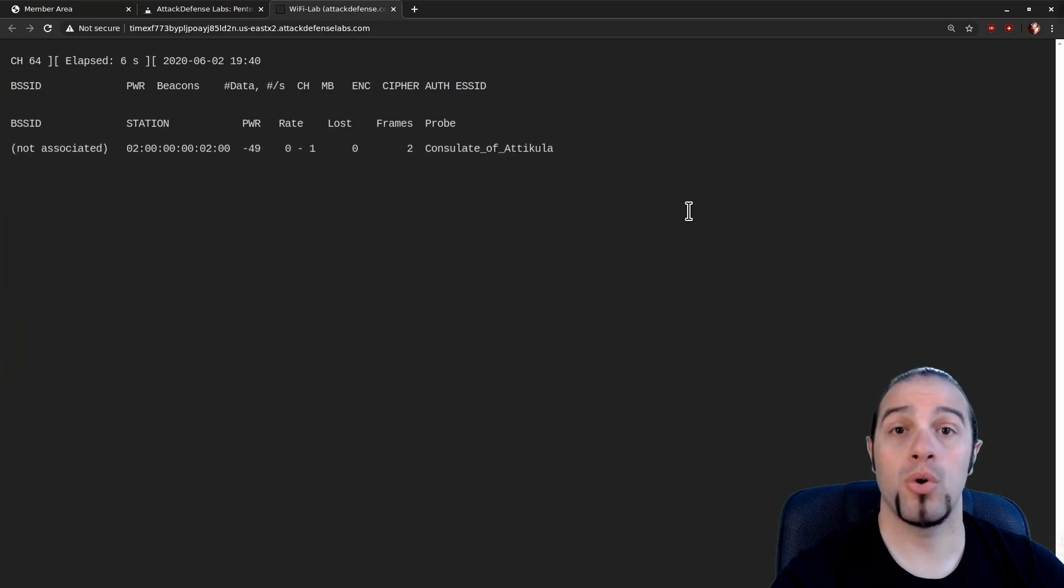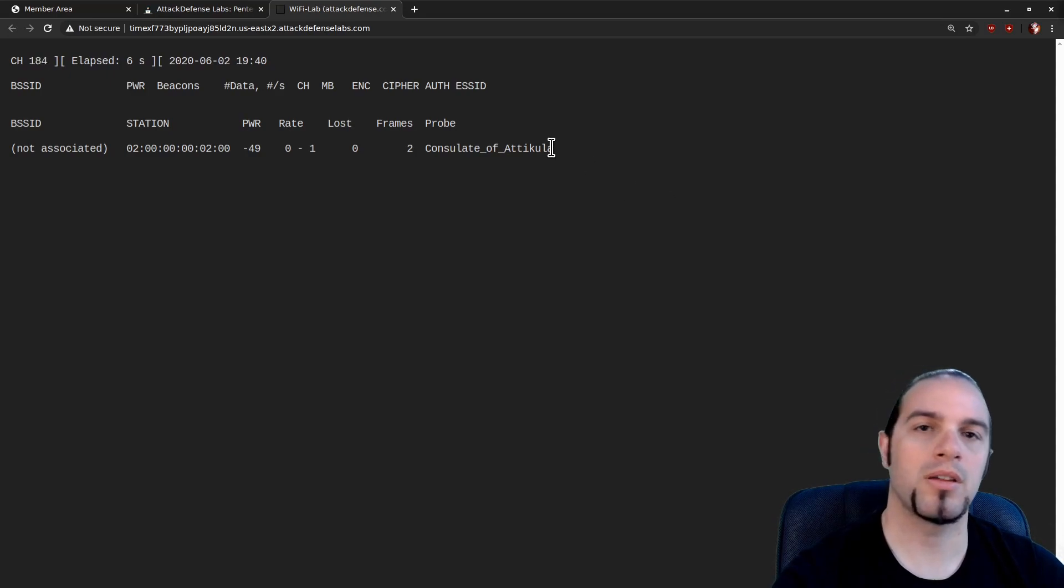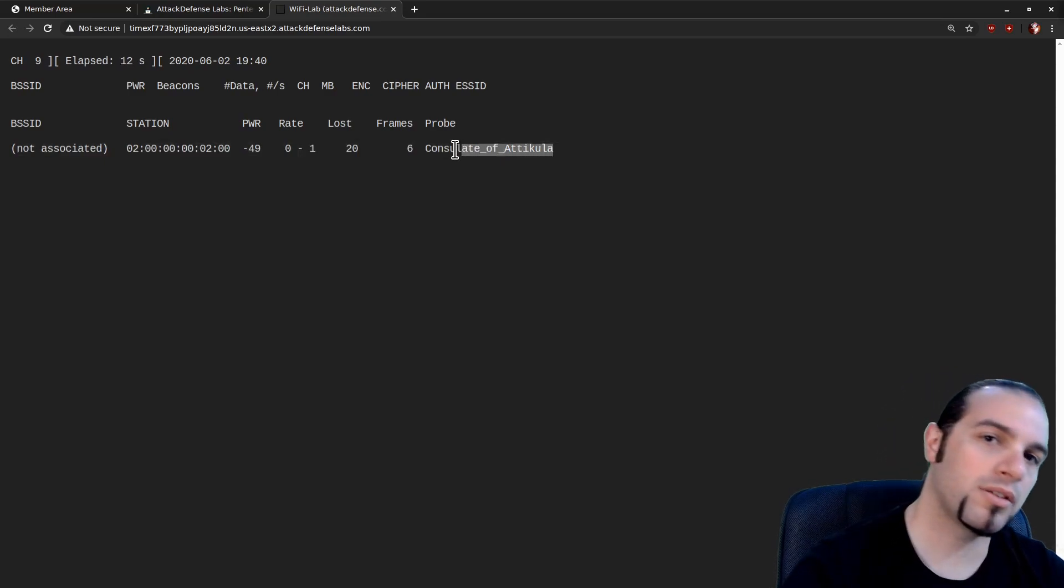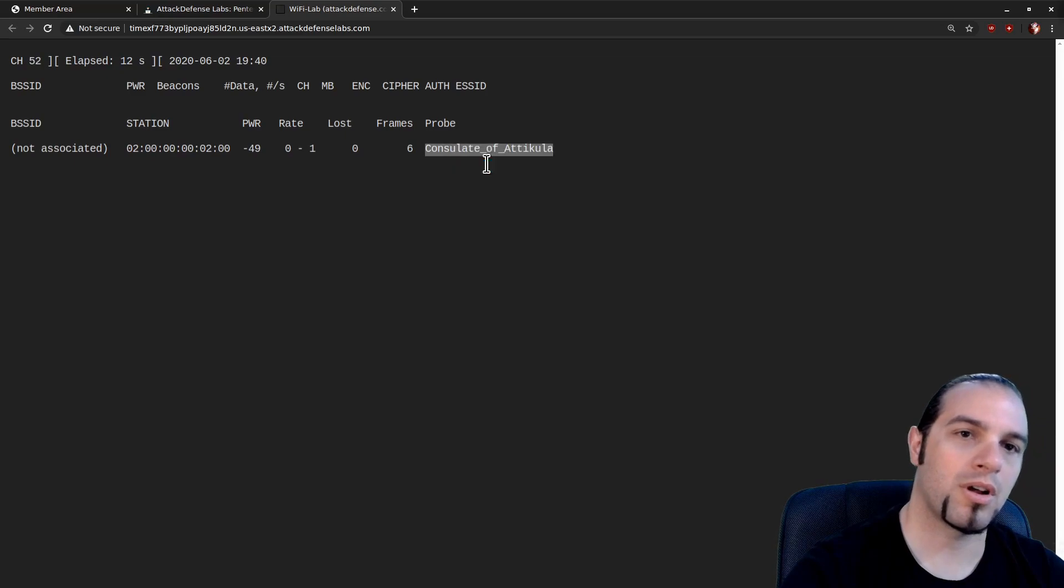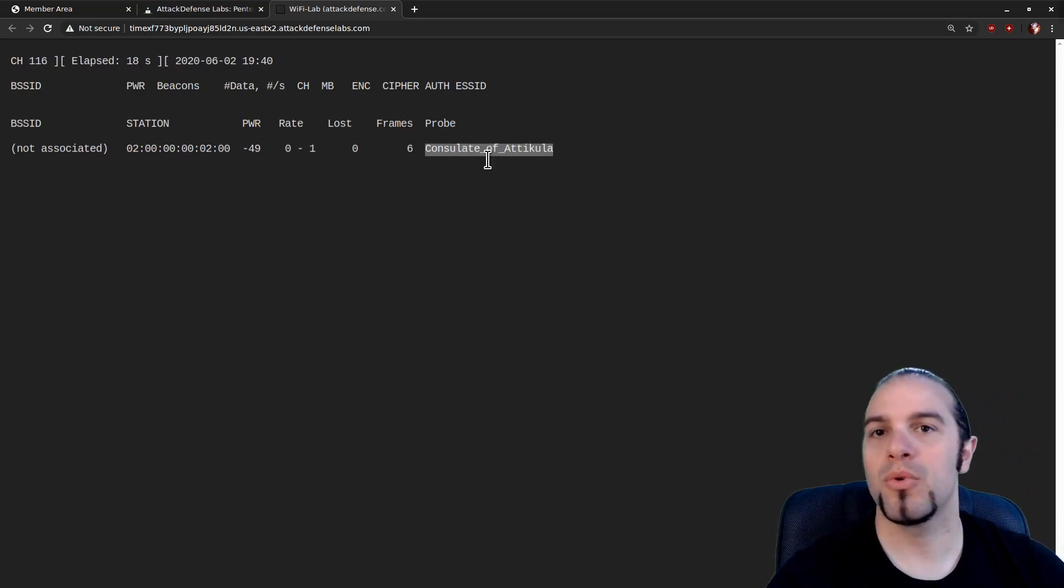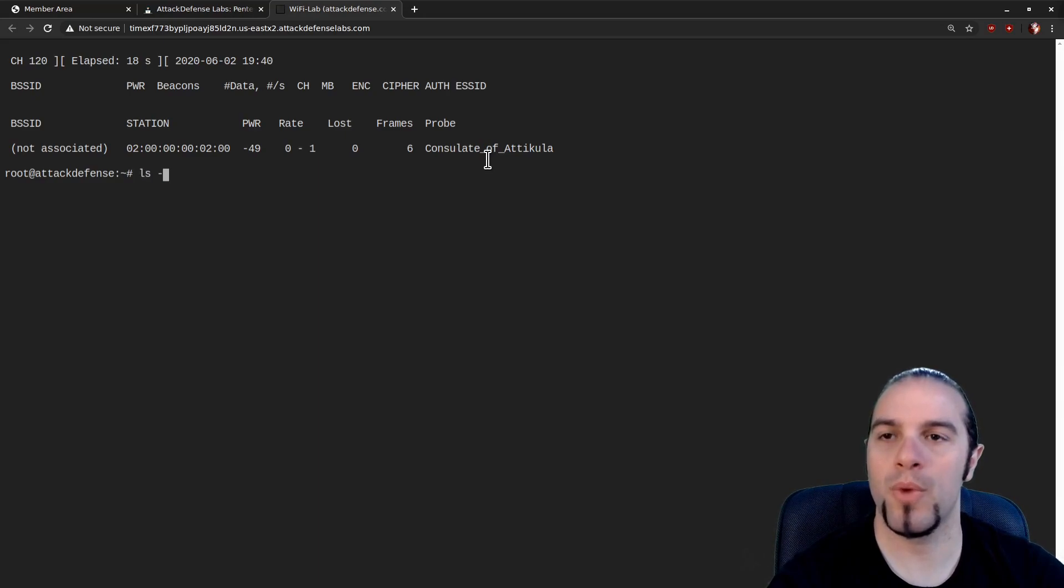Right now there are no visible access points, but we have one nice client looking for a consulate and we will grab that SSID and we'll start seeing what else we've got ready to go.